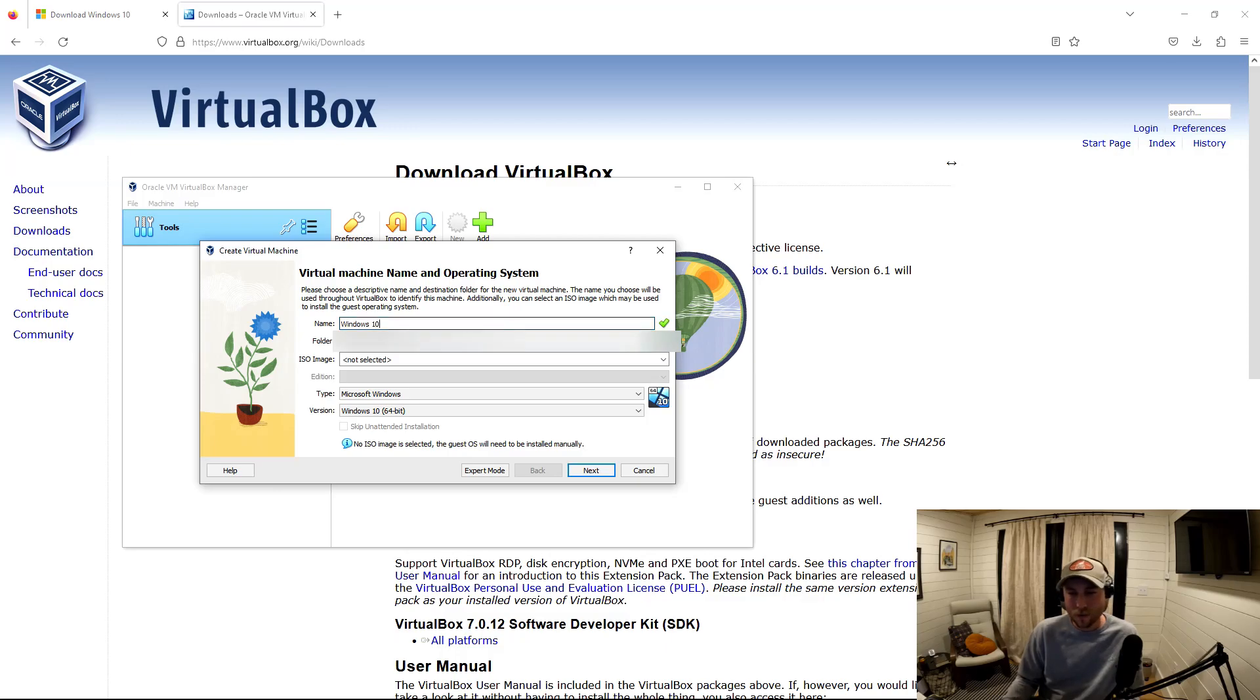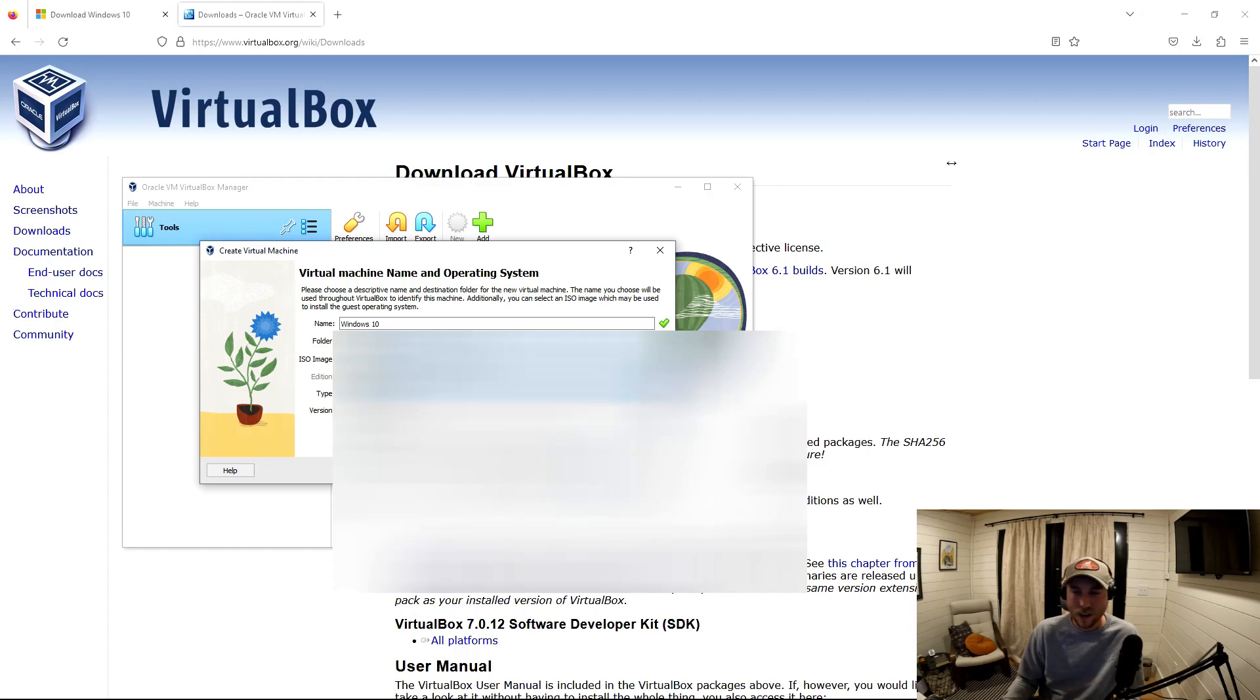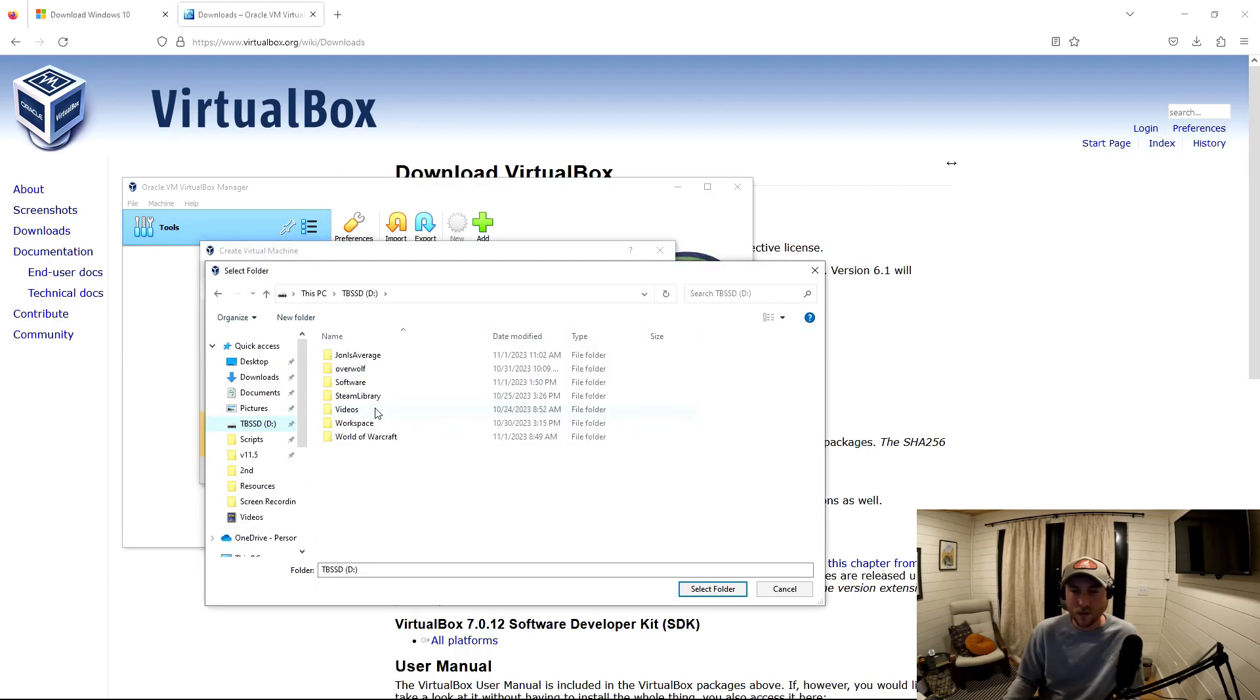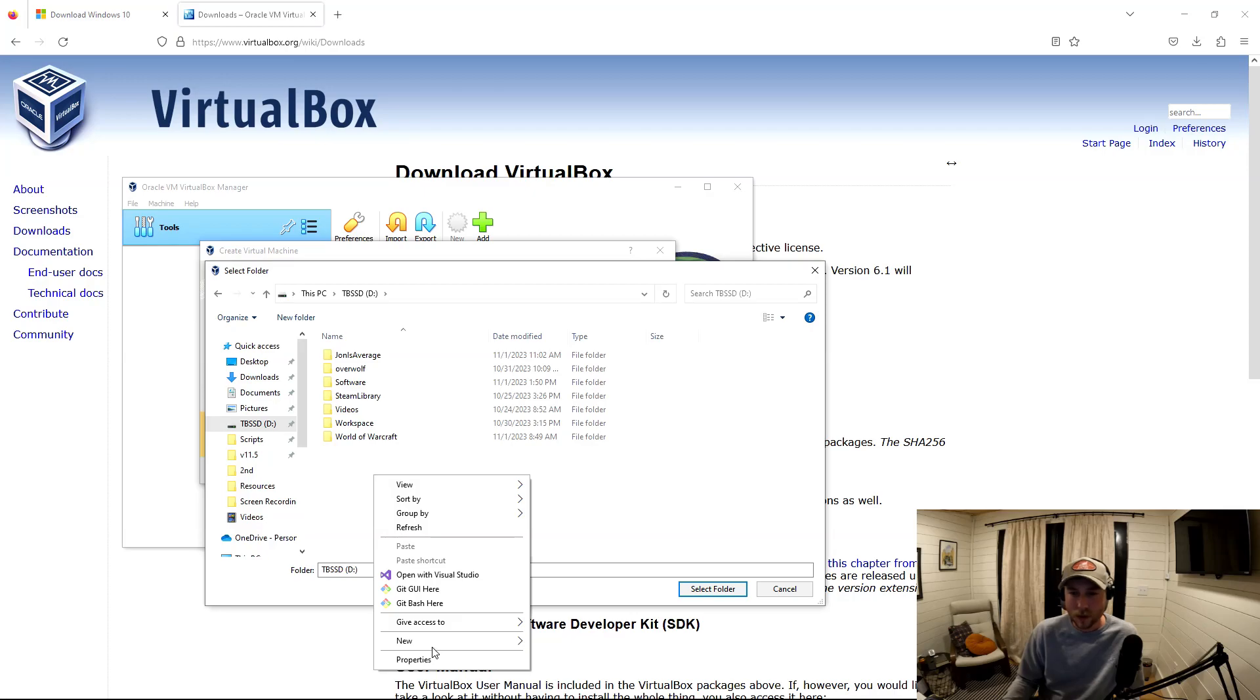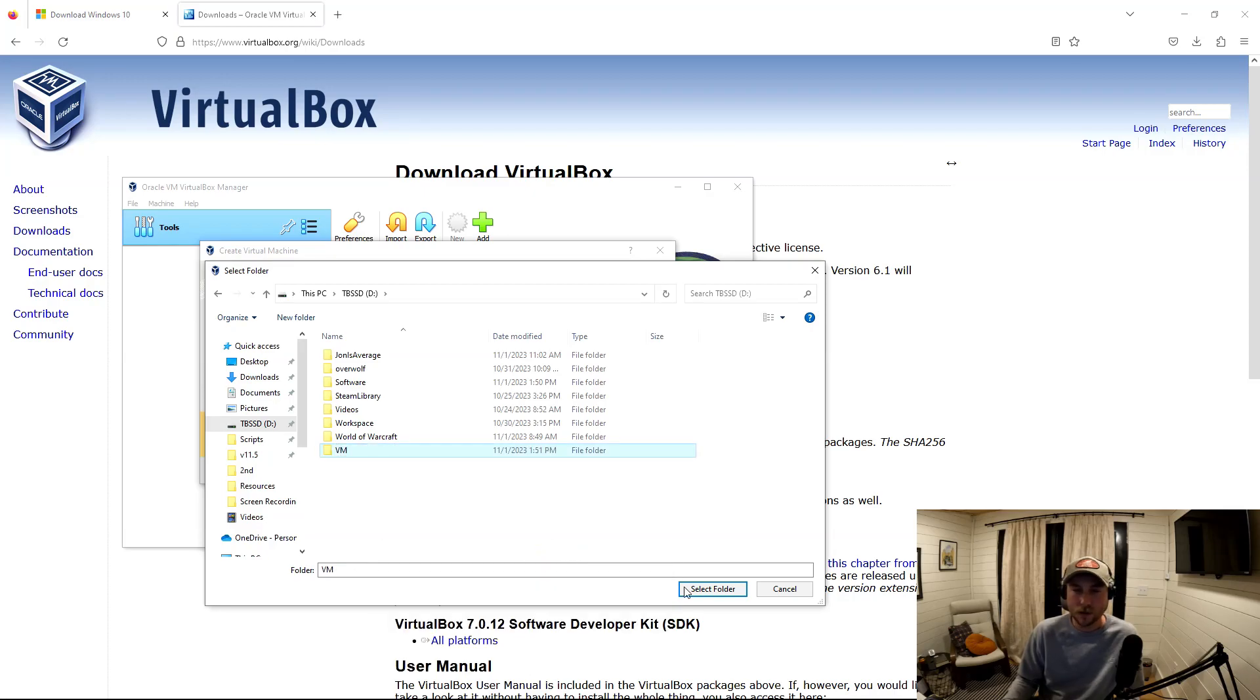I'm going to name this one Windows 10 because that's what we're installing. Here is where I'm changing the location of where that VM is going to live. I'm going to put it on my D drive and it's going to be the same place that I store the virtual storage as well.